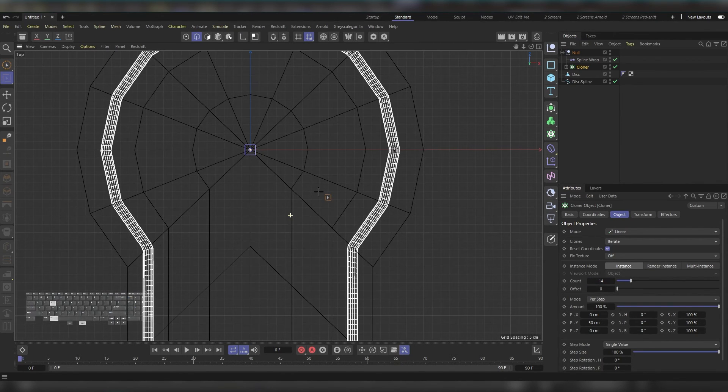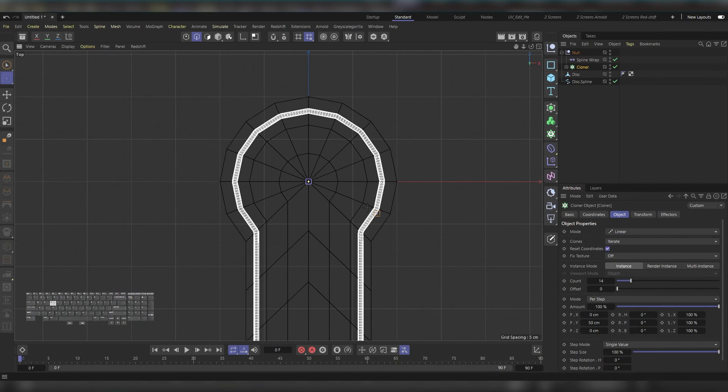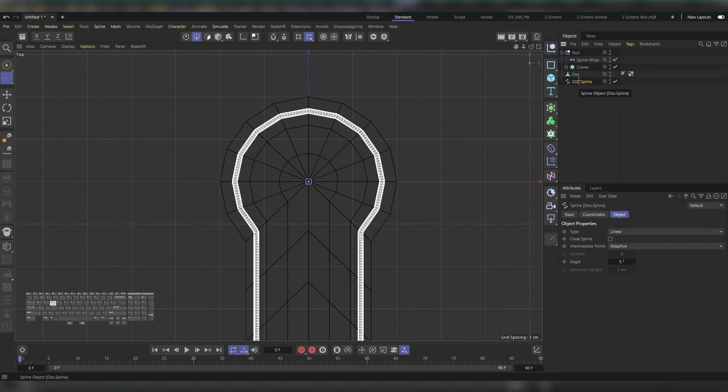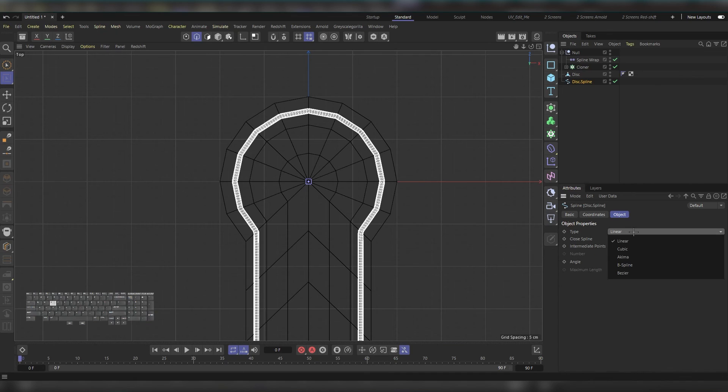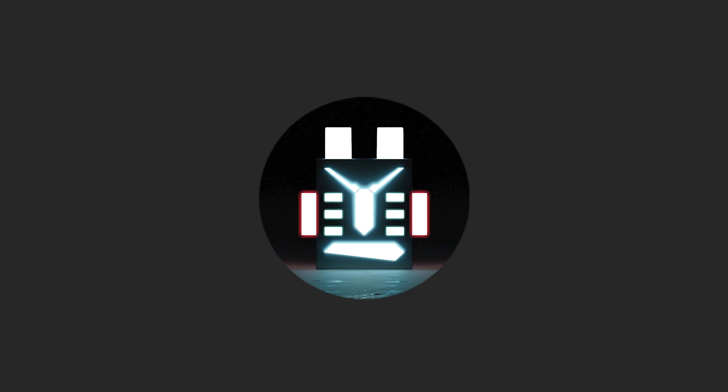As you can see, it's not the best result you would be wishing for. Maybe you want it to be more rounded. To fix this, head to the Object Manager and choose the disk spline. Instead of Linear in the type, choose B-spline. Instantly you'll see a better result in the curvature. And that's it for today's video. I hope you learned something from it. Thank you.